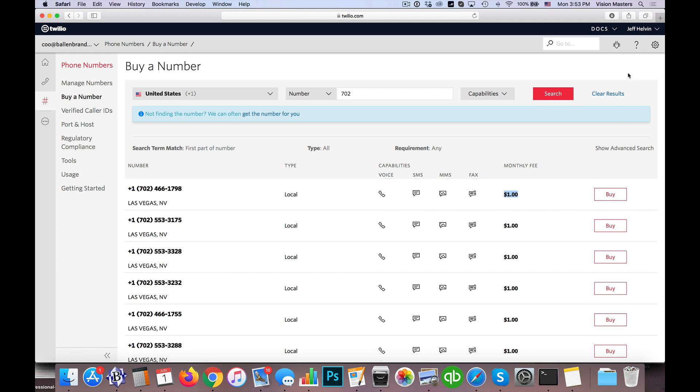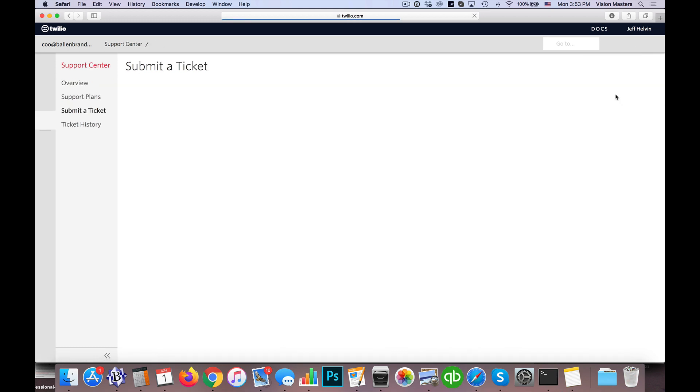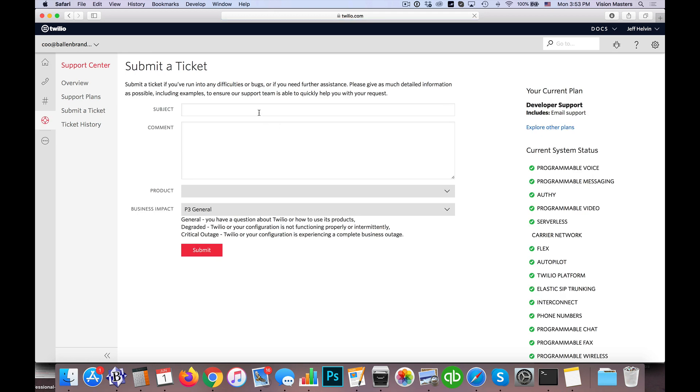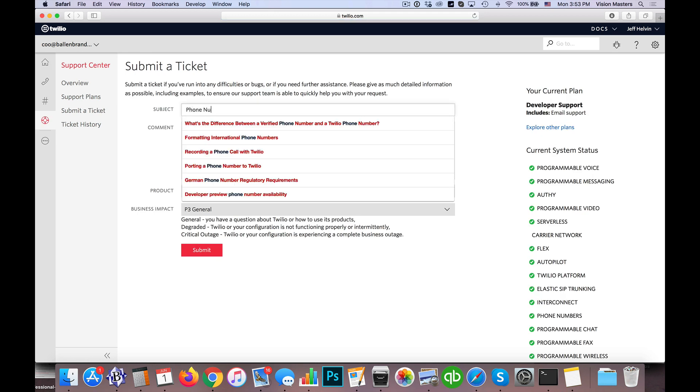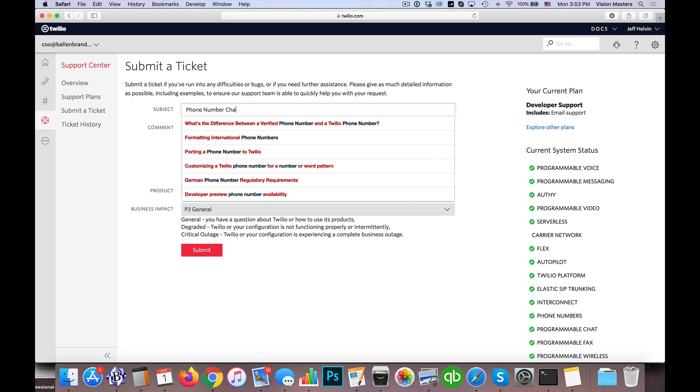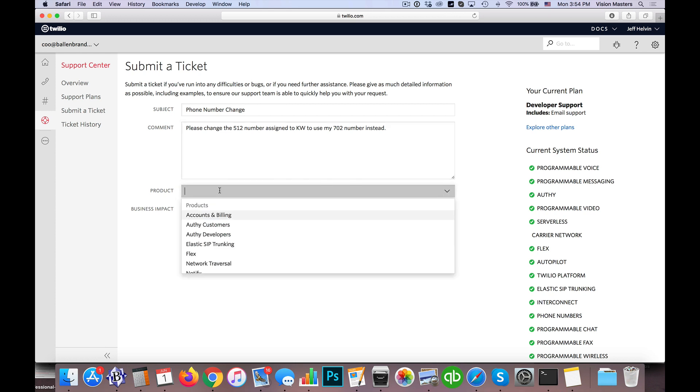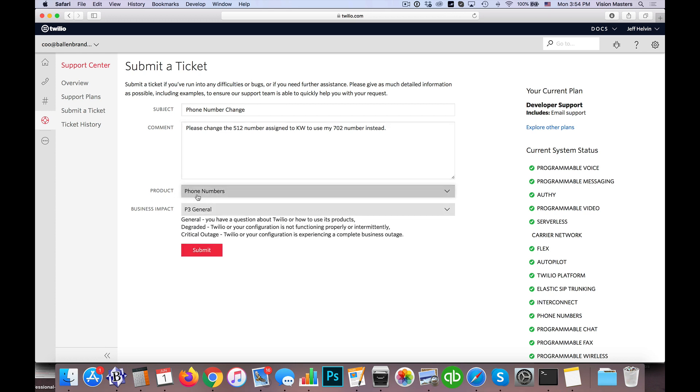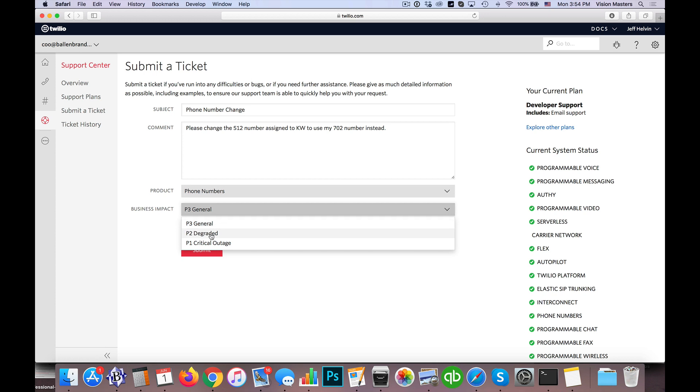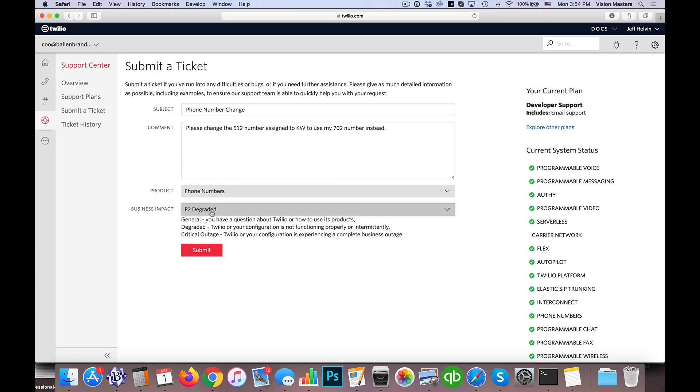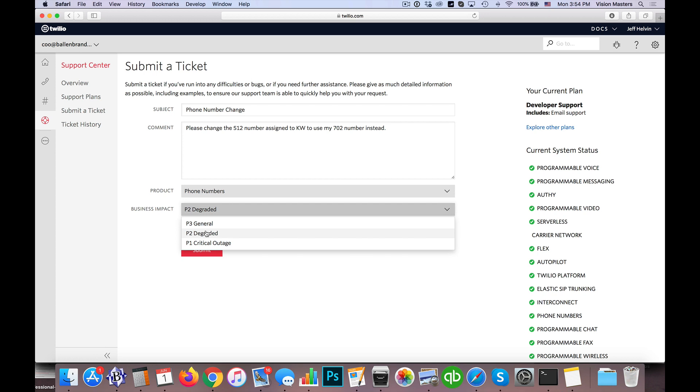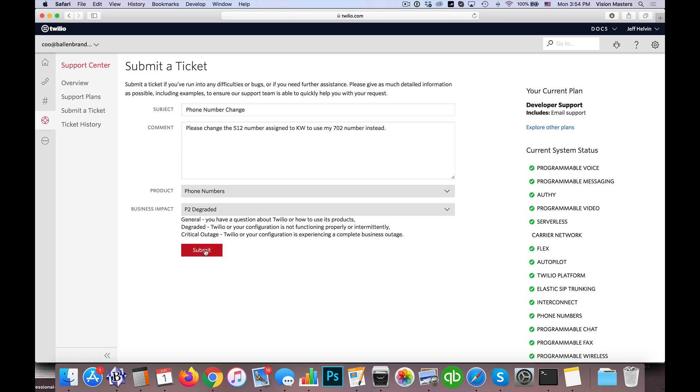Now once I've done that, I'm going to click up here under the help section and click support, submit a ticket. And I'm actually just going to ask Twilio to change the phone number. So phone number change, and I'll say something like, please change the 512 number assigned to KW to use my 702 number instead. Okay, so then I'm just going to choose phone number from the products that I'm inquiring about. And then the business impact, I usually just make the second one. It's not extremely detrimental, but it's something I want paid attention to quickly. And then I hit submit.